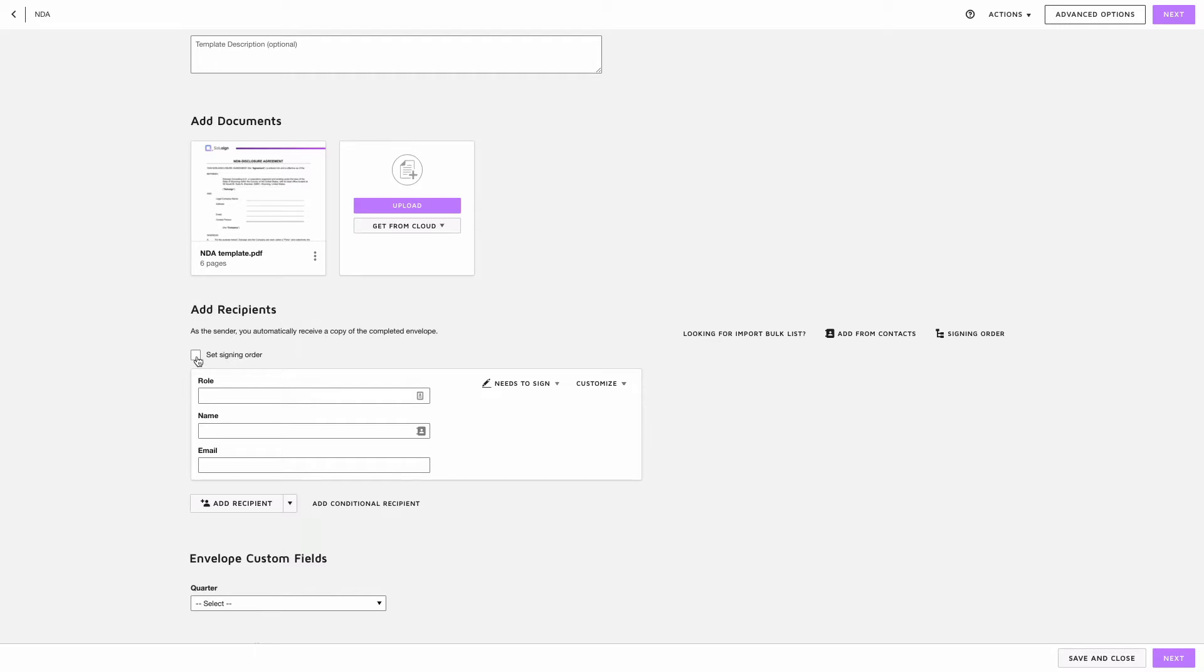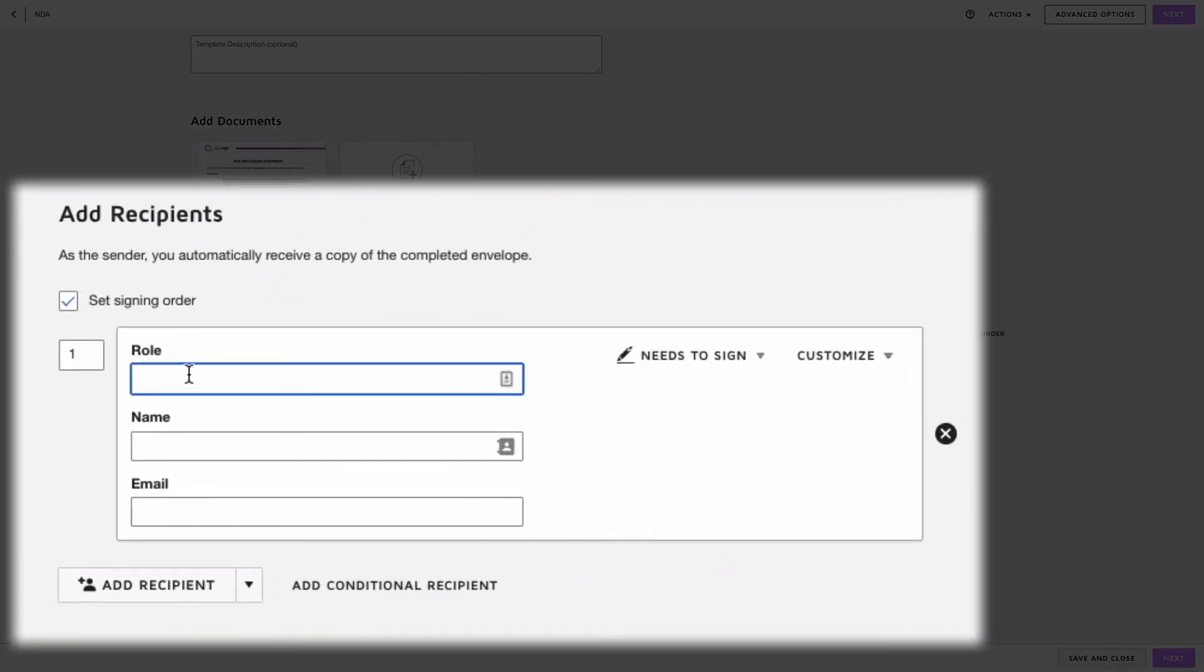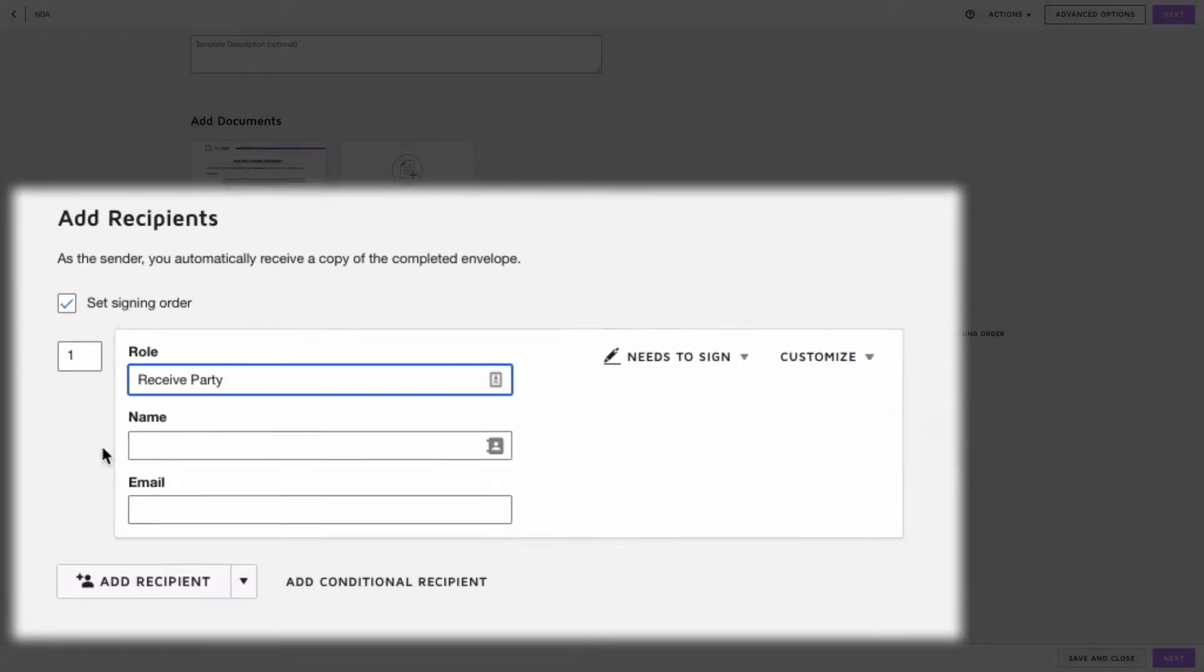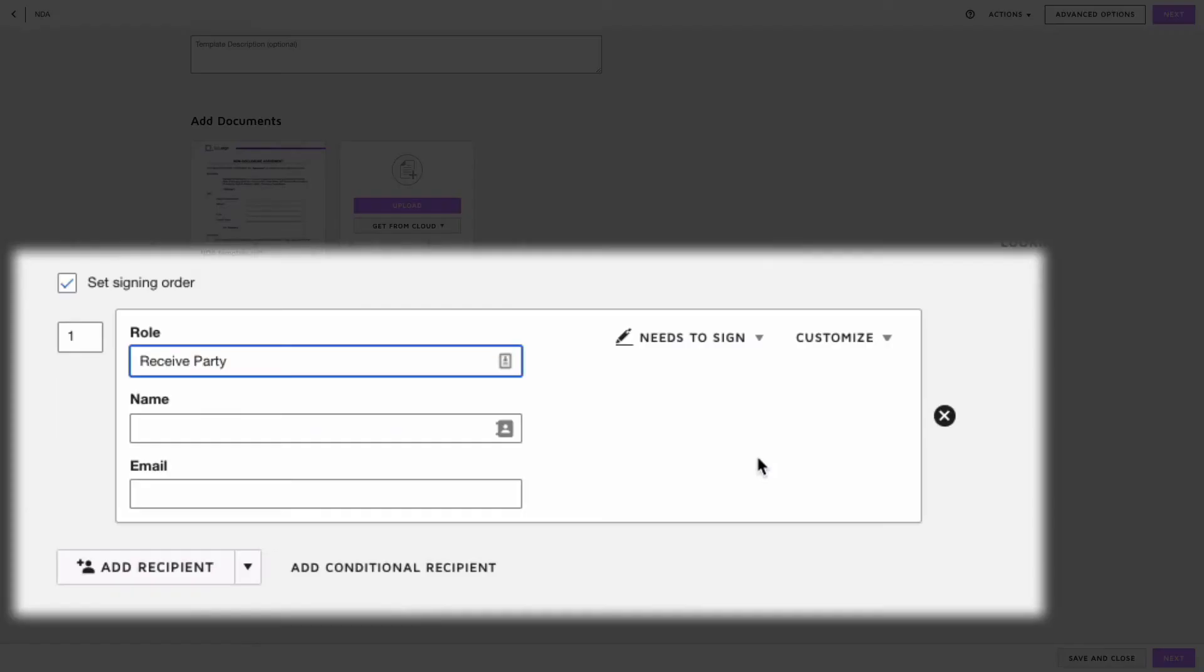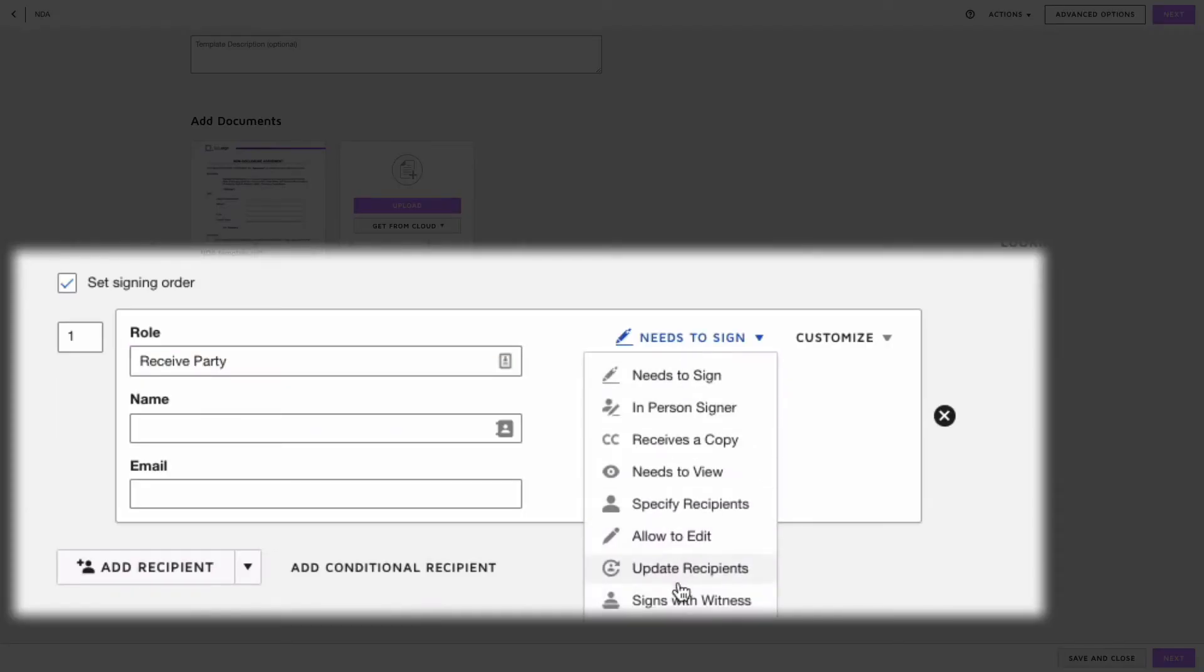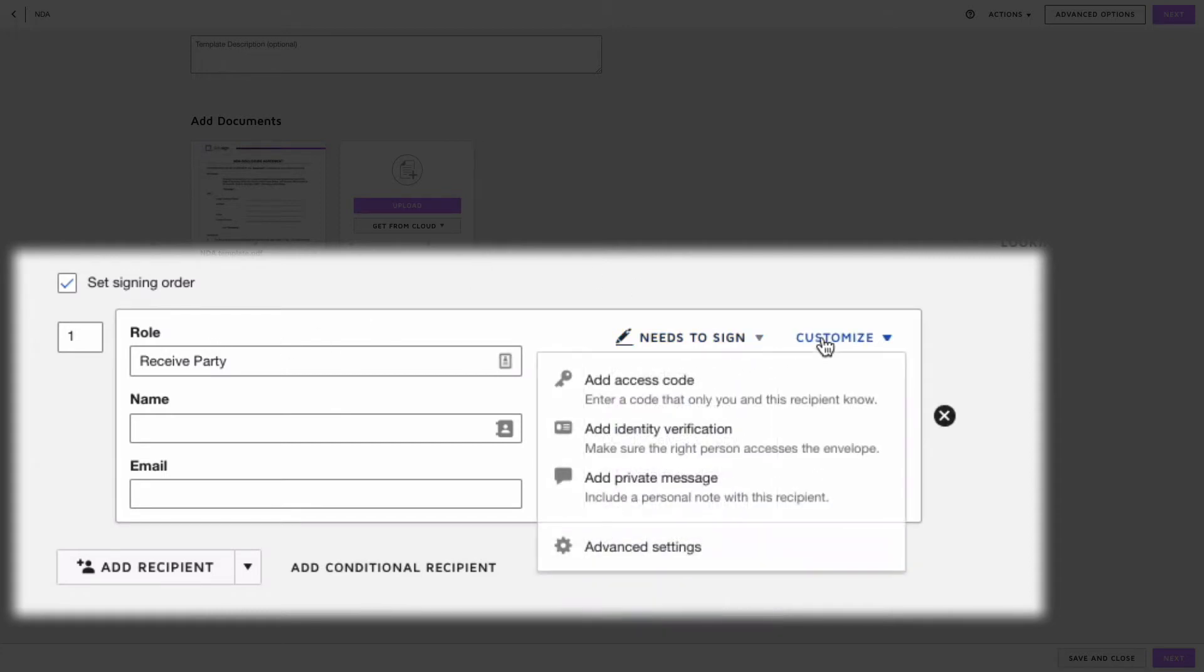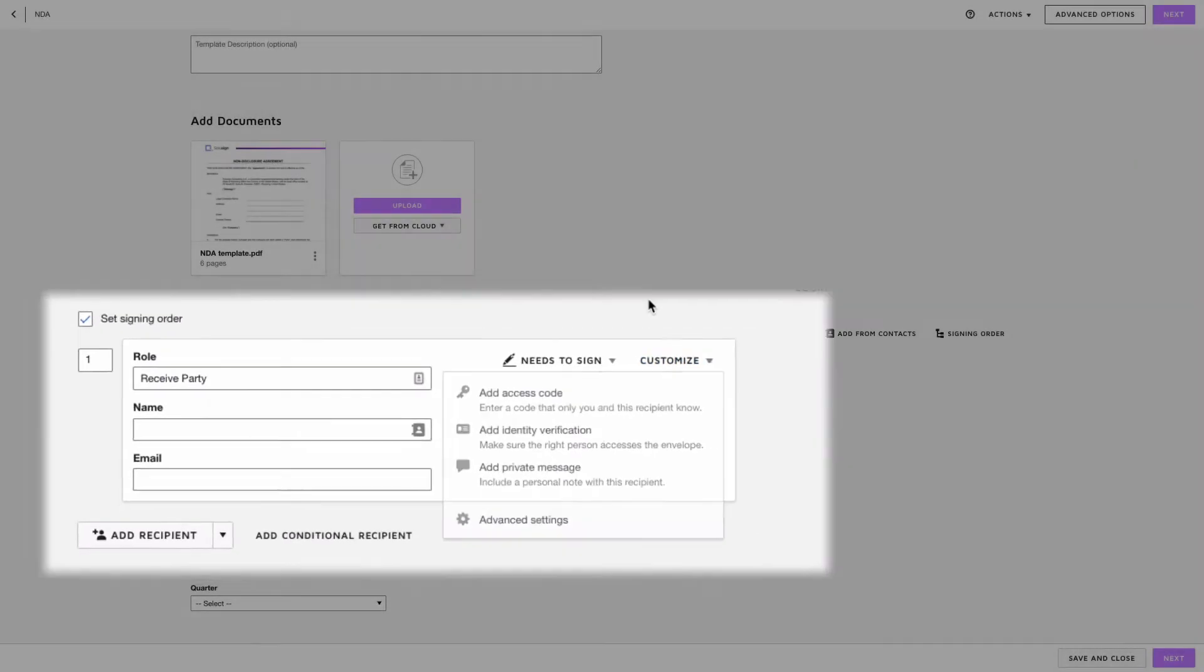So here what we want to do is we want to set a signing order because we first want the receiving party to fill out the document before the VP of sales who is the internal signer can countersign. So the role isn't something that's going to show in the document, this is just a placeholder that's visible to you. So the role of the first recipient is receiving party. We don't need to add a name and email for the receiving party because those are variable and so we don't need to touch that. Now regarding the signing action, you can assign other signing actions but in this particular example we want that person to sign so we're just going to leave needs to sign. We can also customize and add an access code and add an ID verification process if you want stronger authentication methods. I'm just going to leave that for now.